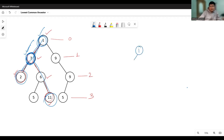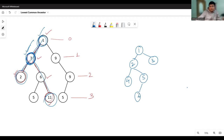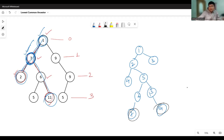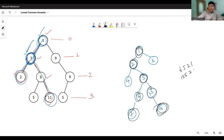Let's take another example to understand the lowest common ancestor concept. Say we have been given two nodes, 7 and 14, and we have to find their lowest common ancestor. The ancestors of node 7 are 6, 5, 2, and 1. The ancestors of node 14 are 13, 5, 2, and 1. Node 6 does not match 13, but 5 matches 5 — so 5 is the lowest common ancestor of these two nodes, the common ancestor at the lowest level.